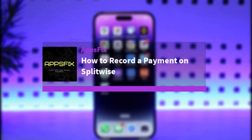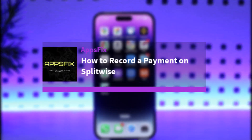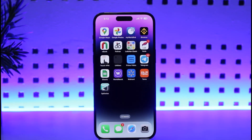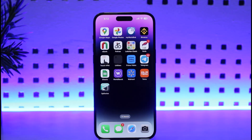Hey everybody, welcome back! Today we have got another video. In this video, I'll show you how you can go ahead and record a payment right there in your Displaywise app. Before that, please make sure to like our video and subscribe to our channel.